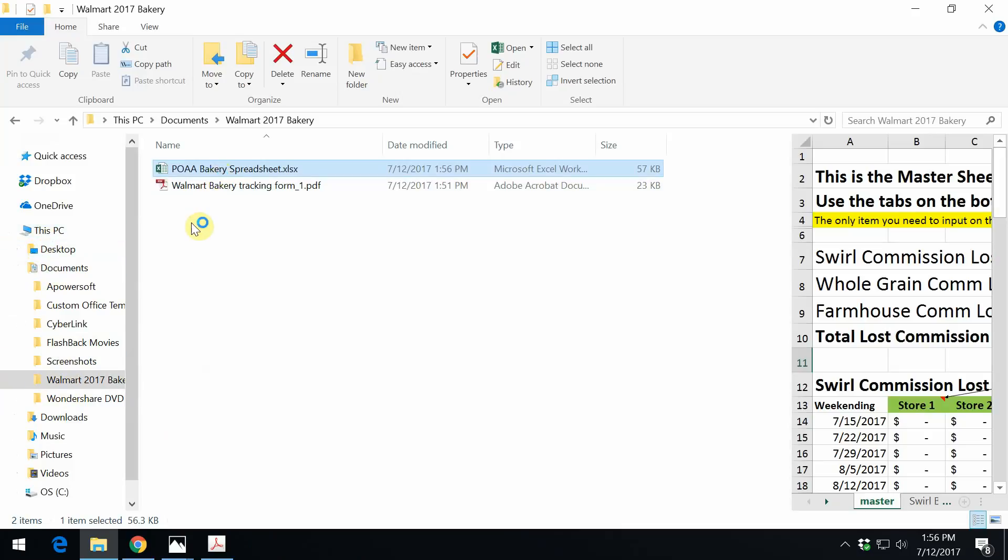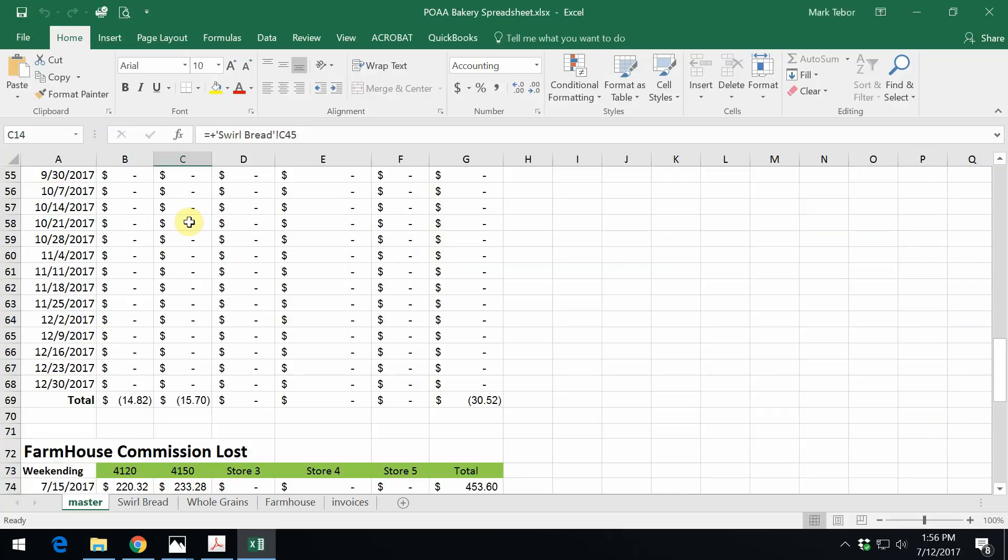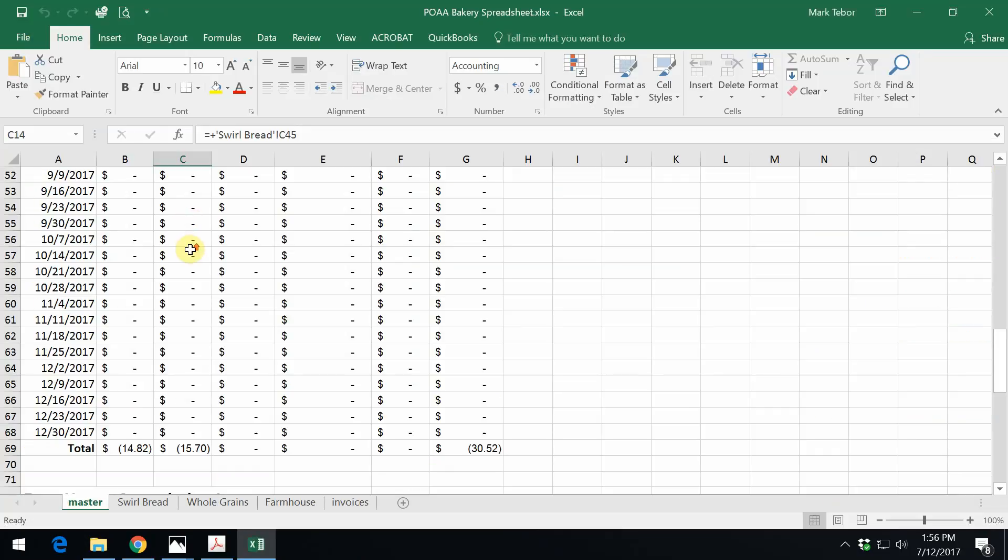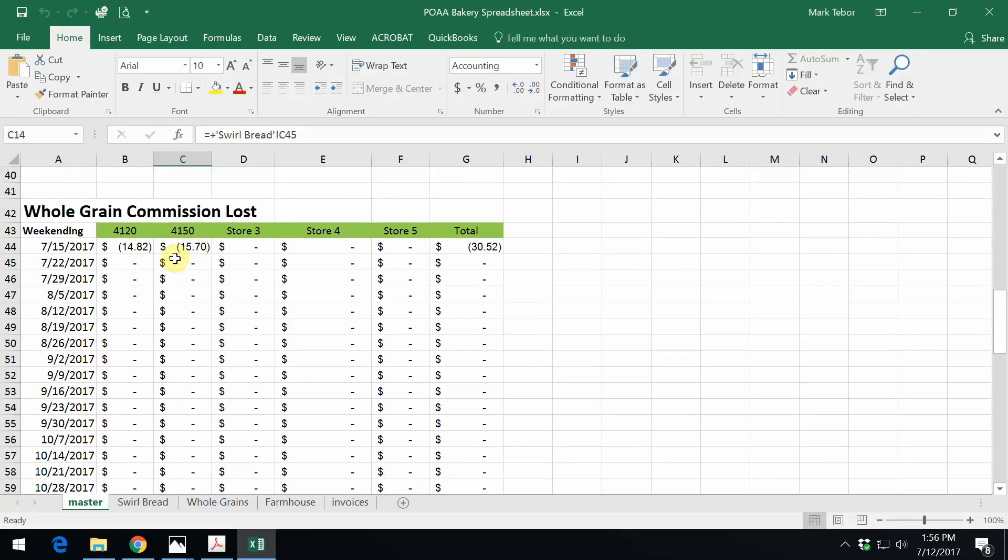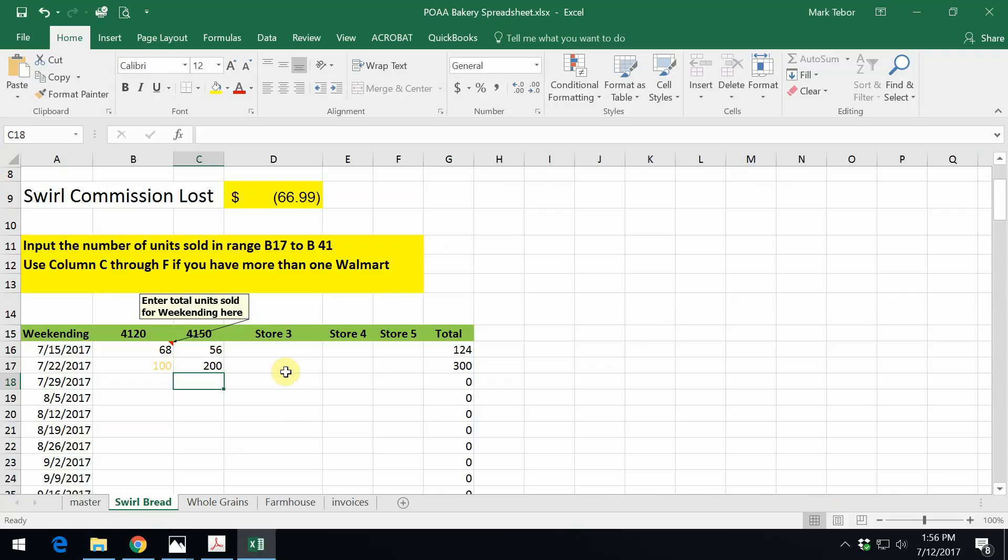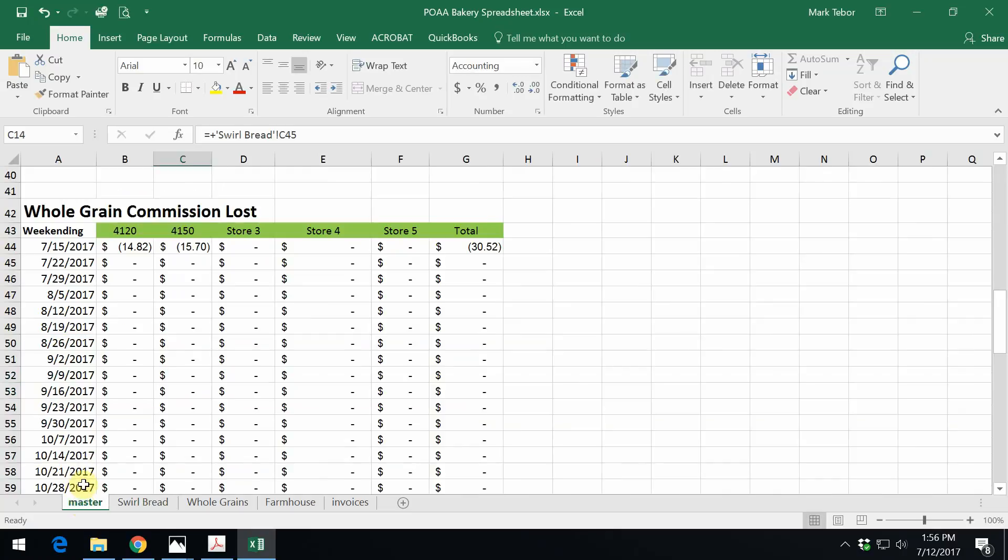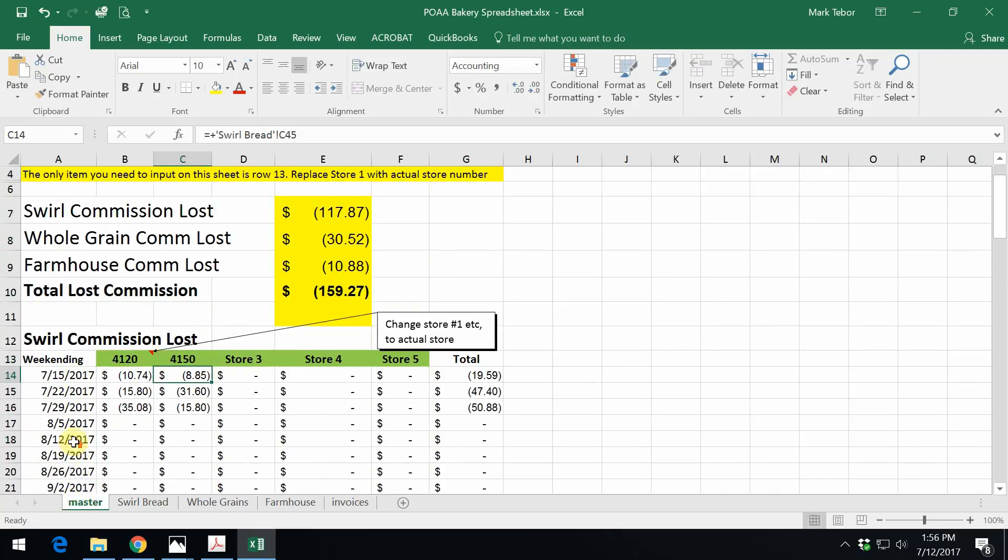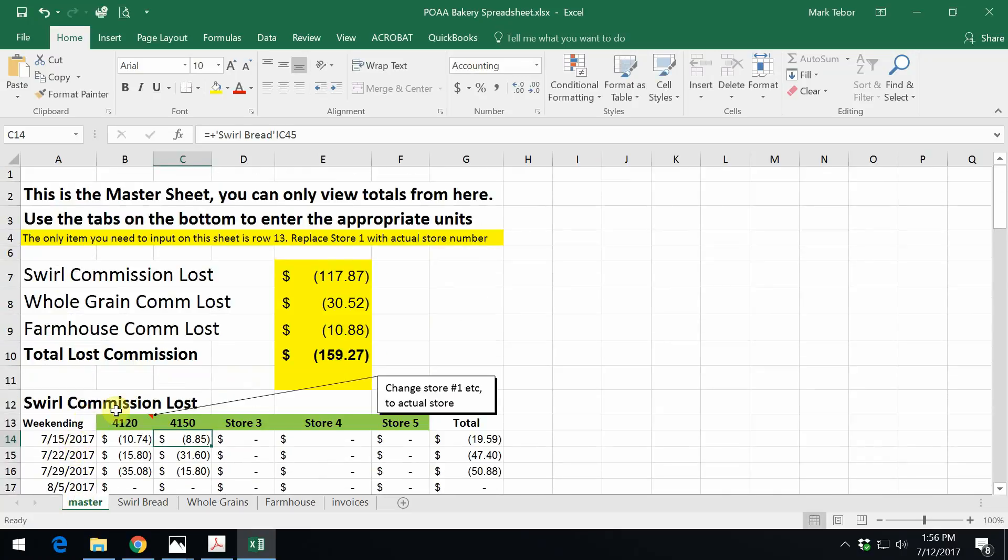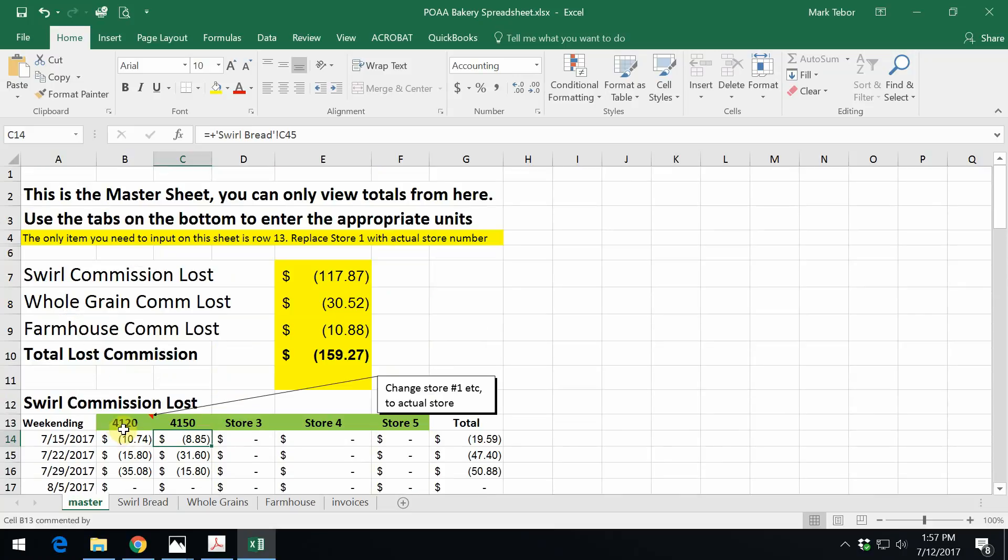So next week, you're going to go to the same folder under This PC, the documents, the Walmart. You're going to double left click. As you can see, we have everything there. Now we will just continue on and add more to it. And this will go on week after week after week. And this will go ahead and tabulate on how much commission you lost selling to Walmart.